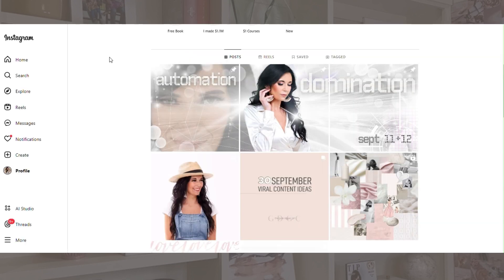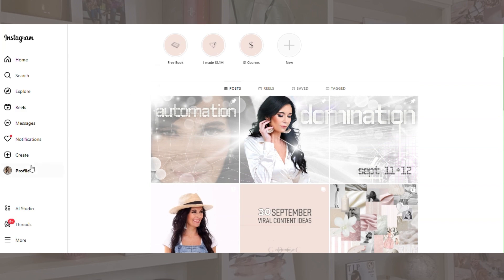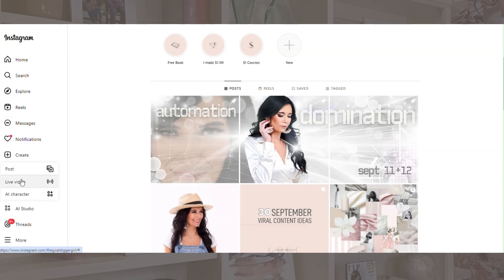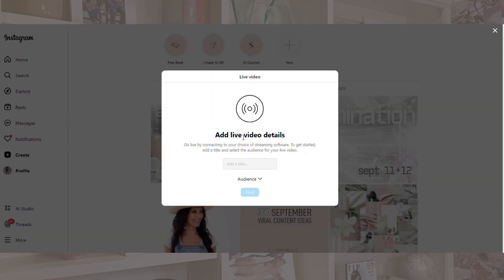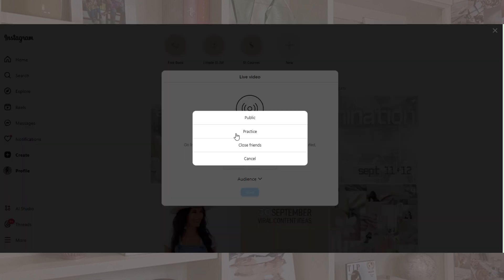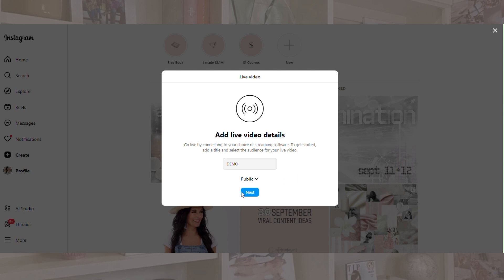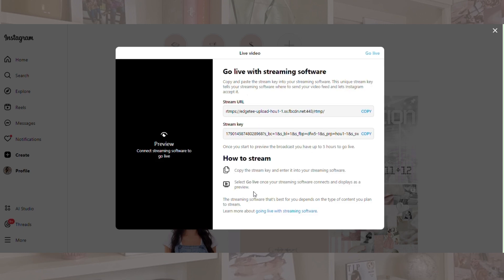So go to Instagram, be logged in on desktop. You're going to come over to the left sidebar to create. I actually do this right before I go live, so you don't have to set this up too far in advance. Click live video and then add your live video details — we have our title here. For audience, you're going to want to put public, or you could do a practice, which is really cool. Click next. Then you're going to grab the Instagram stream key. If there are other tools you're using, they might need the stream URL, but StreamYard does not.